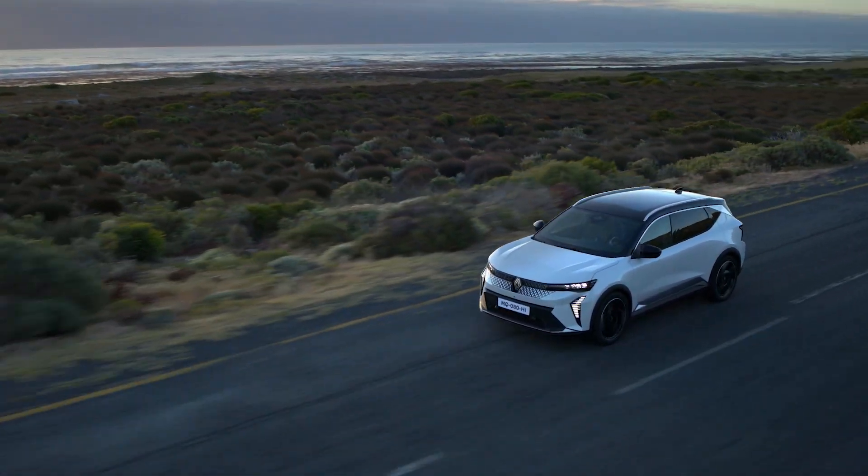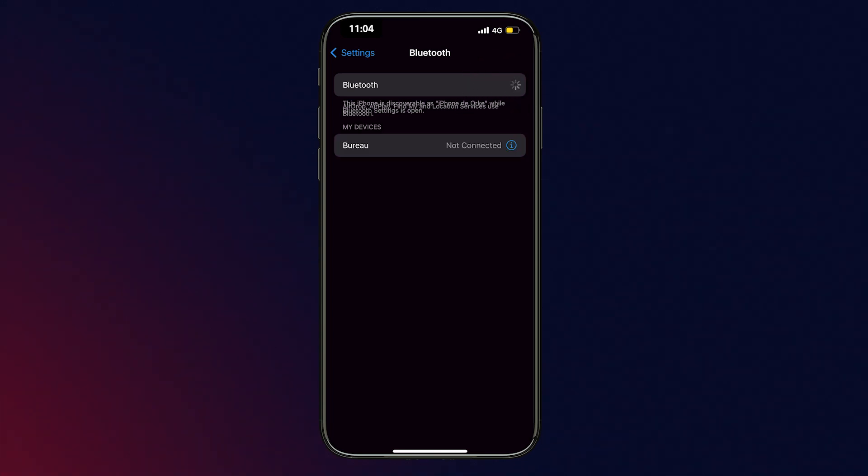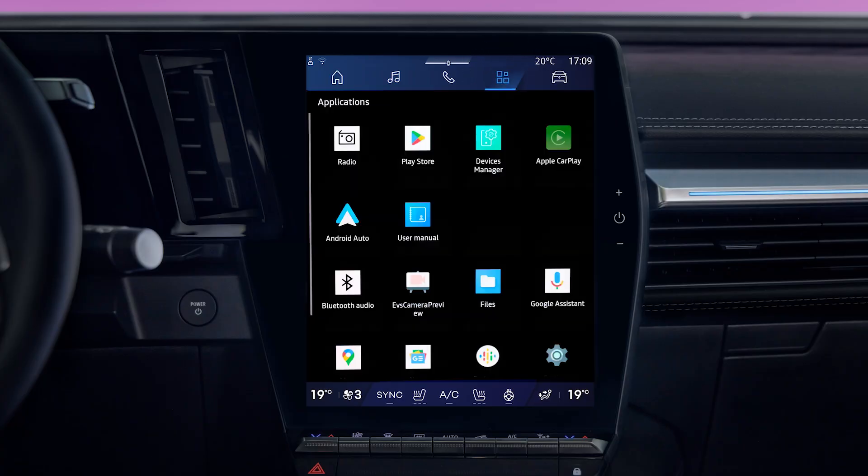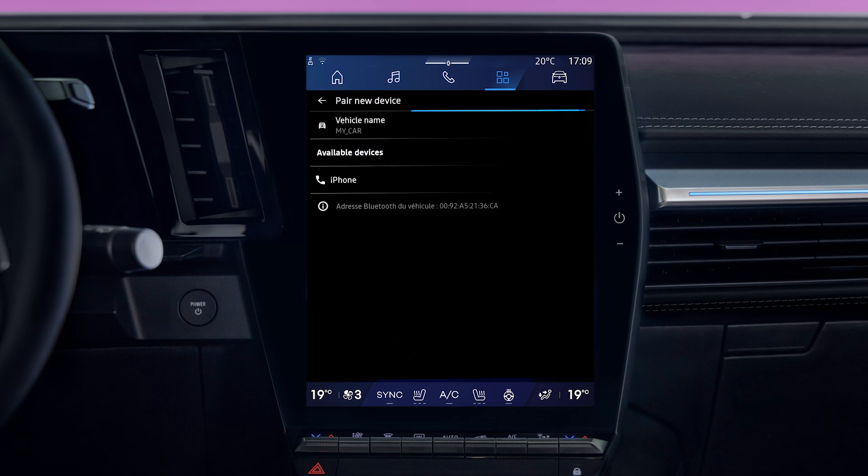Before connecting your phone, check that Bluetooth is on and set to visible. With the vehicle stationary, go to the applications world on the multimedia system, select device manager, then tap add new device and select your phone from the list provided.